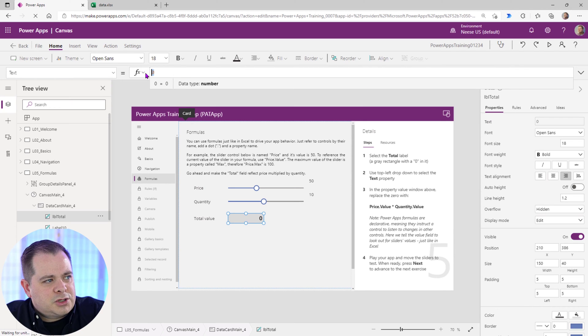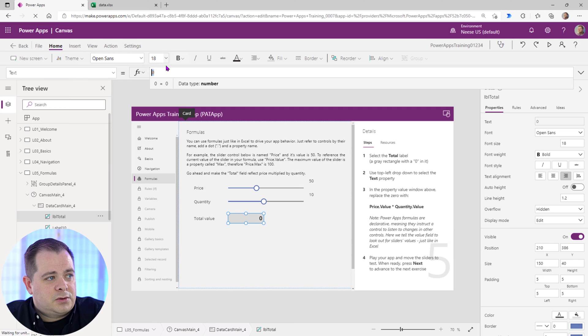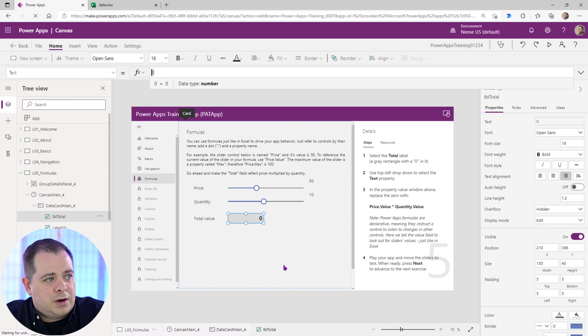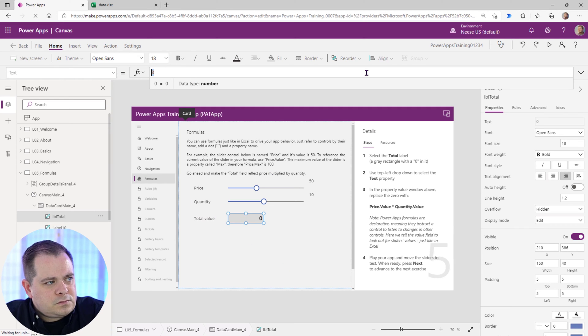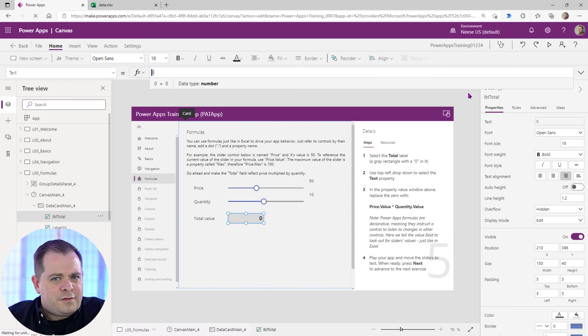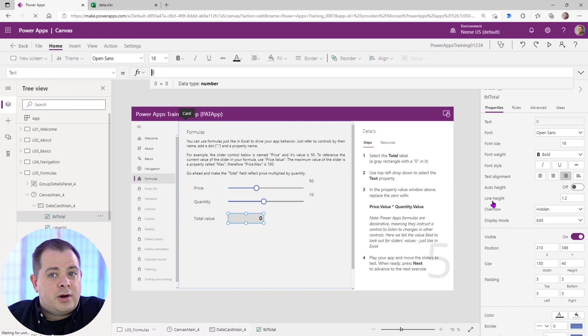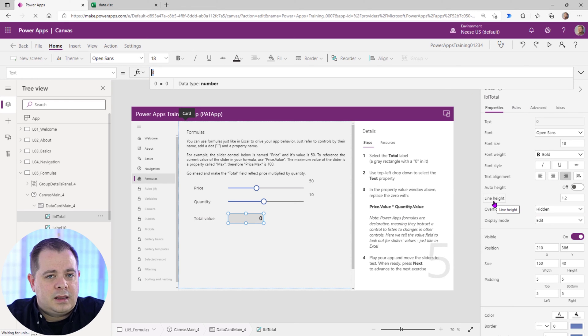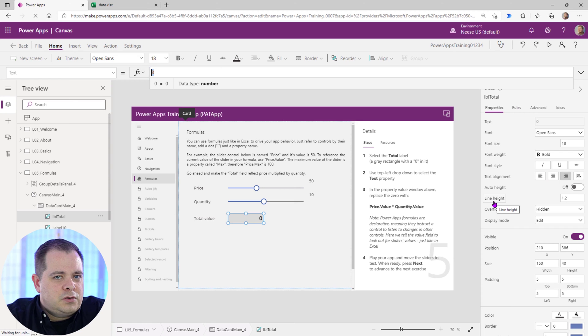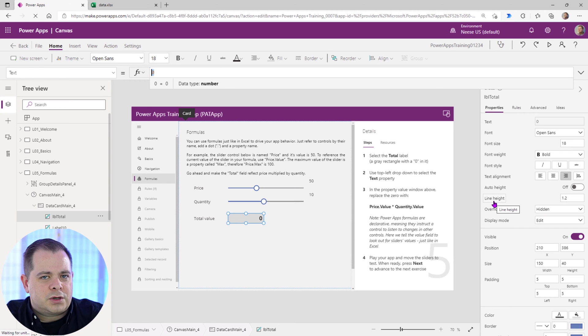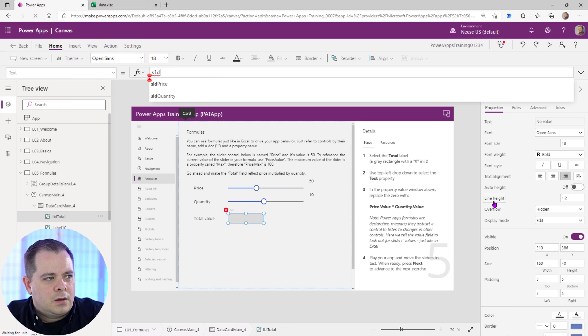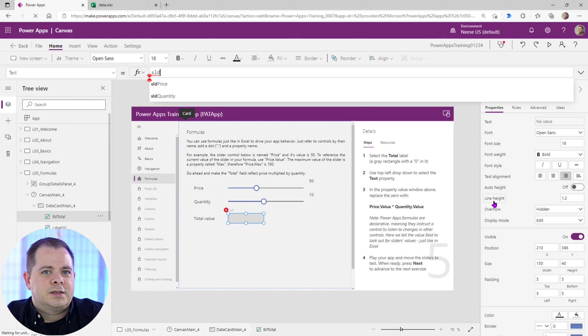So here's the expression right now. It just has a literal zero value there for the text. So if you want to reference a slider in your application somewhere and get the value of it, all you have to do now, since we've named our slider controls the SLD, we'll see a list of all of our sliders here. Isn't that neat?